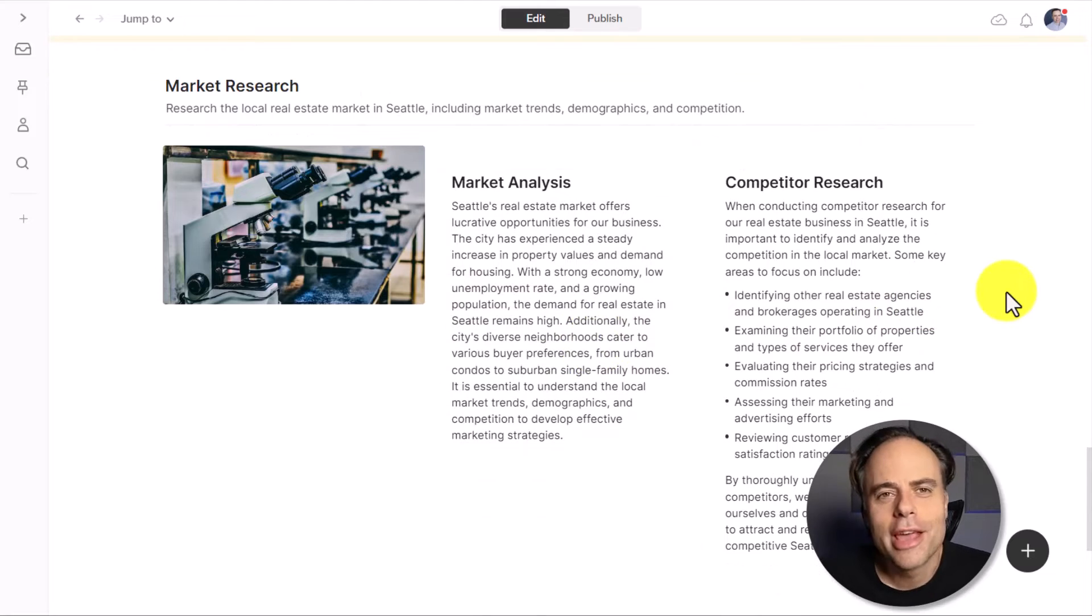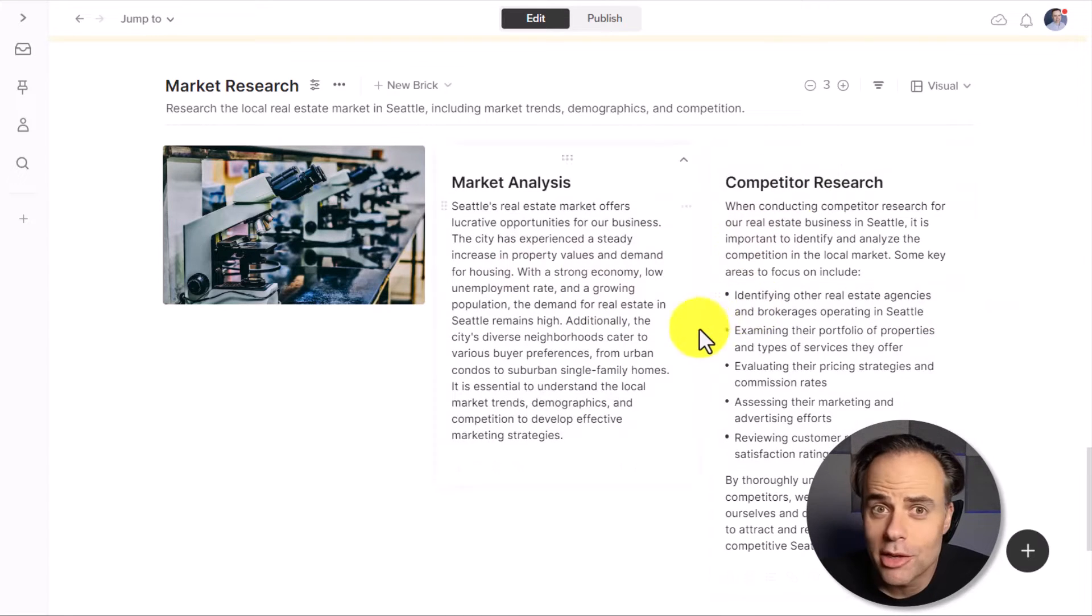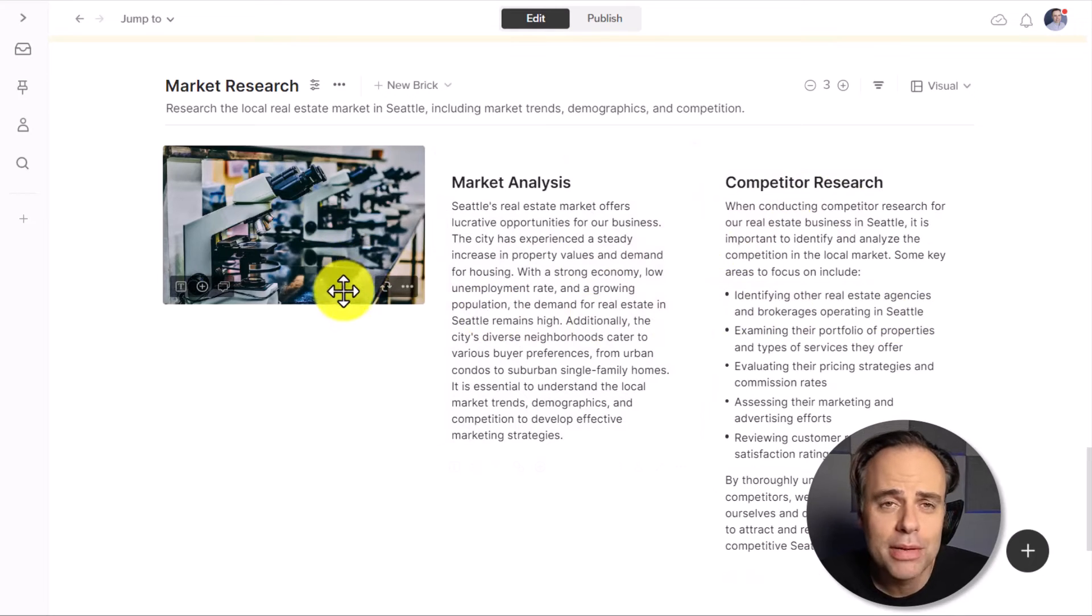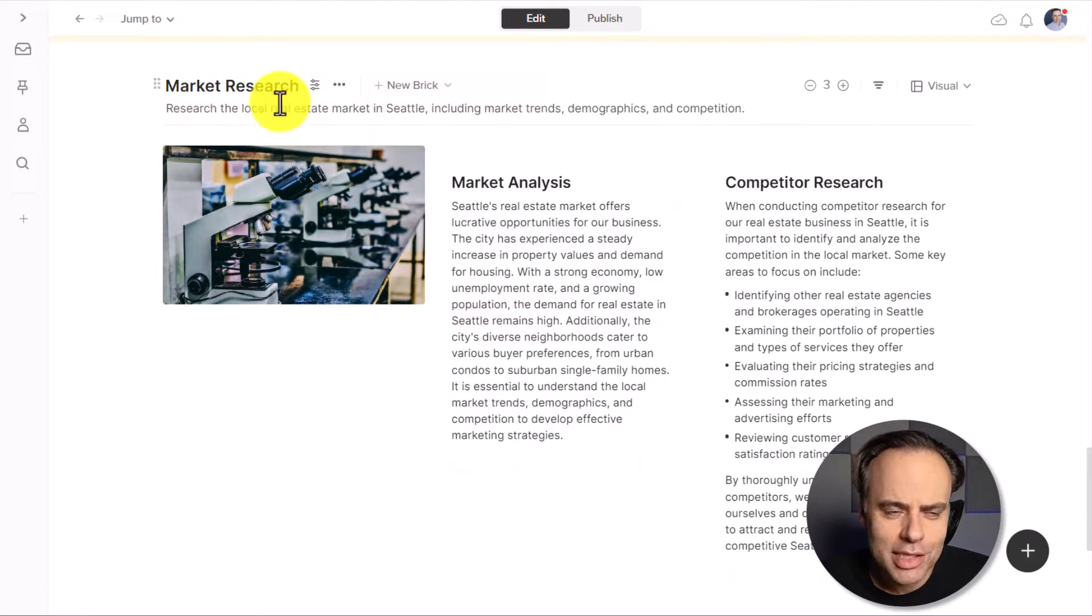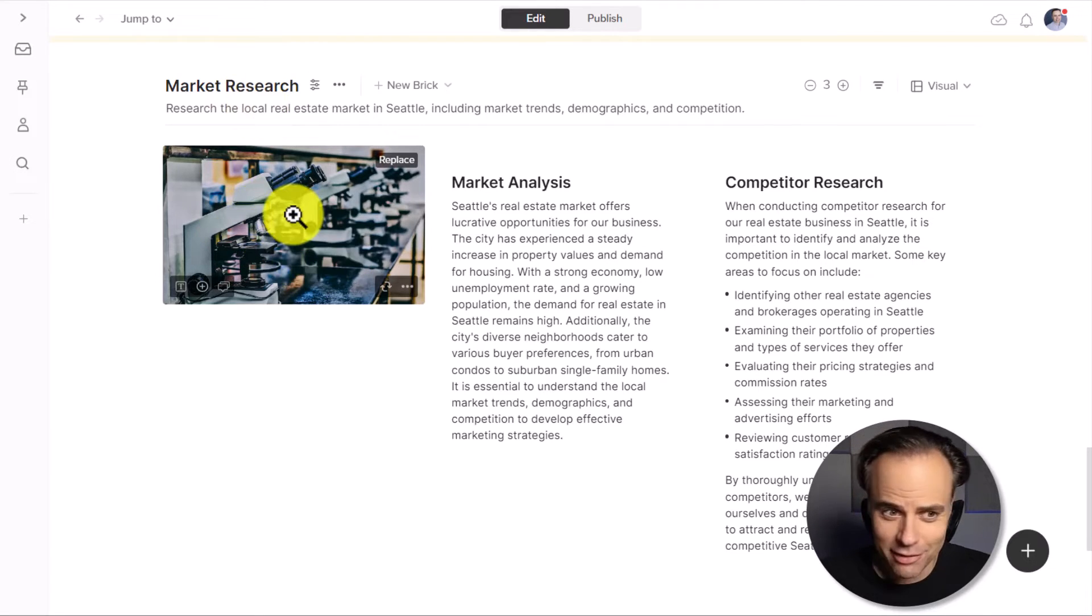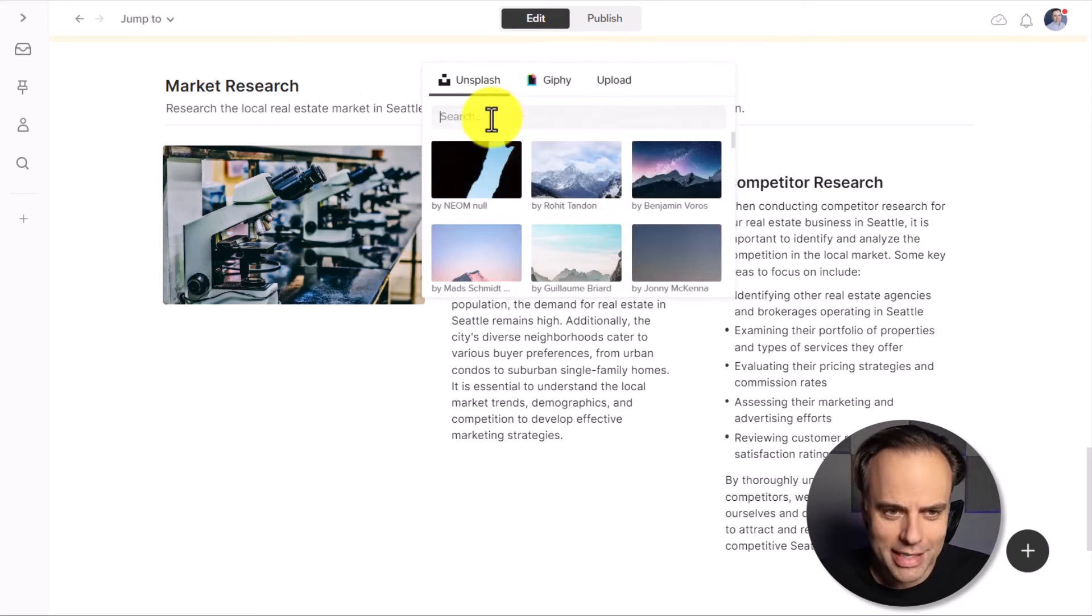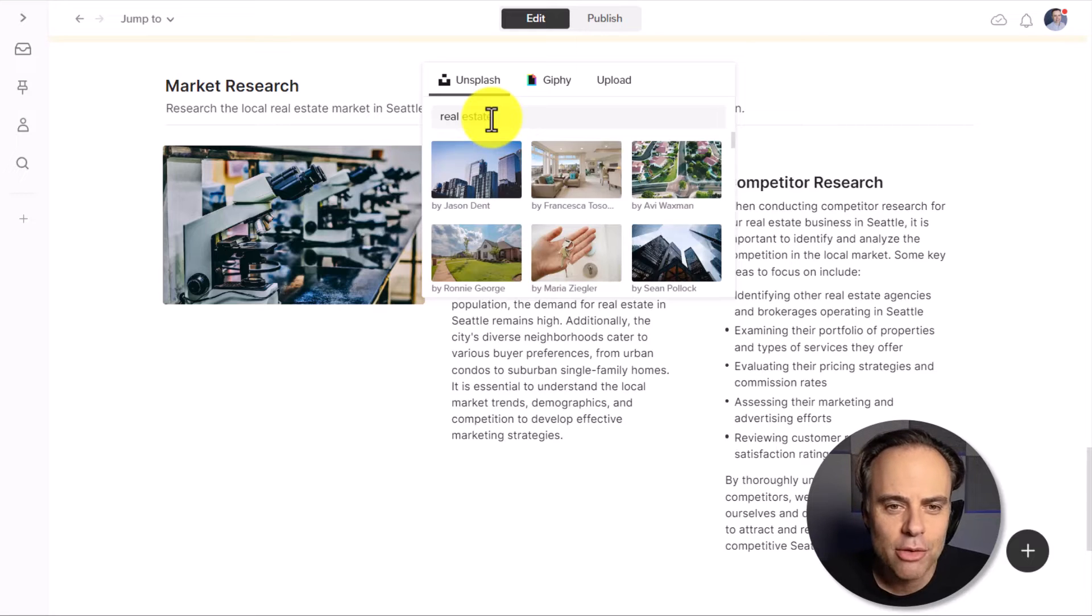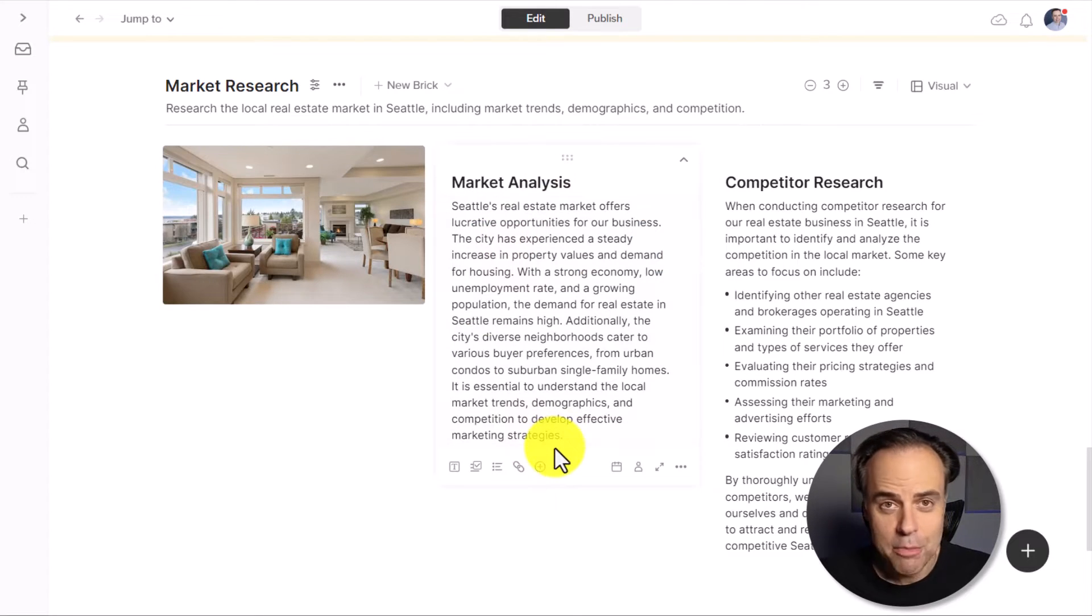And don't forget, it's not just easy to edit the text, but we can completely edit the layout and swap out other pieces of information. So for example, since we're talking about market research for a real estate project, it doesn't make that much sense that it's giving me these microscopes here. So I'm going to come up here and say replace, let's type in something like real estate, see what it comes back with. And I think this makes a lot more sense.